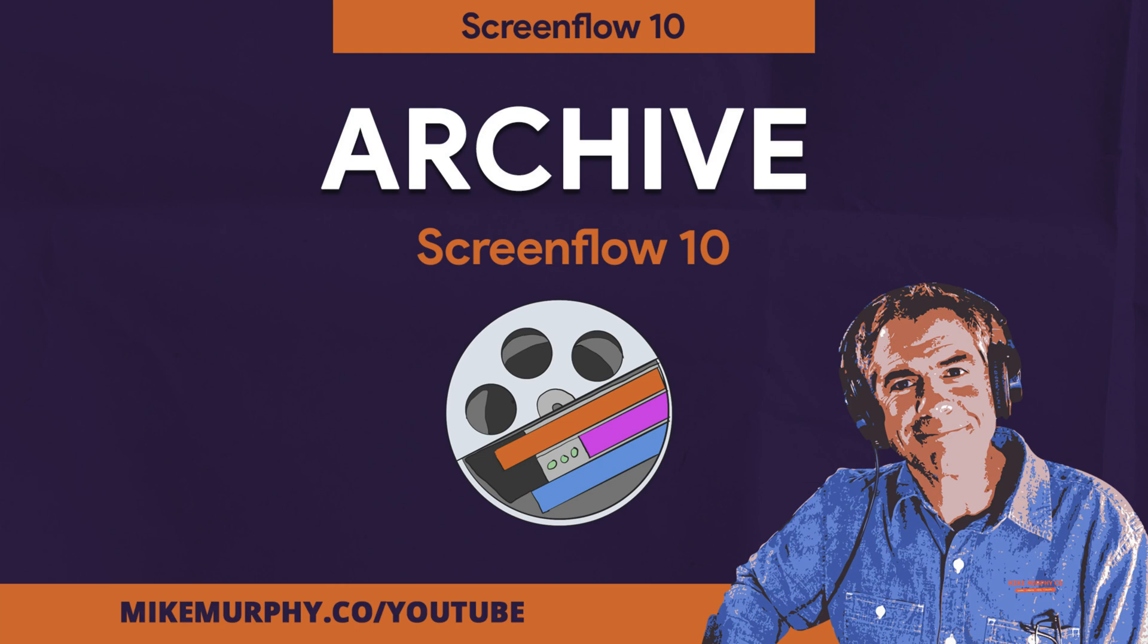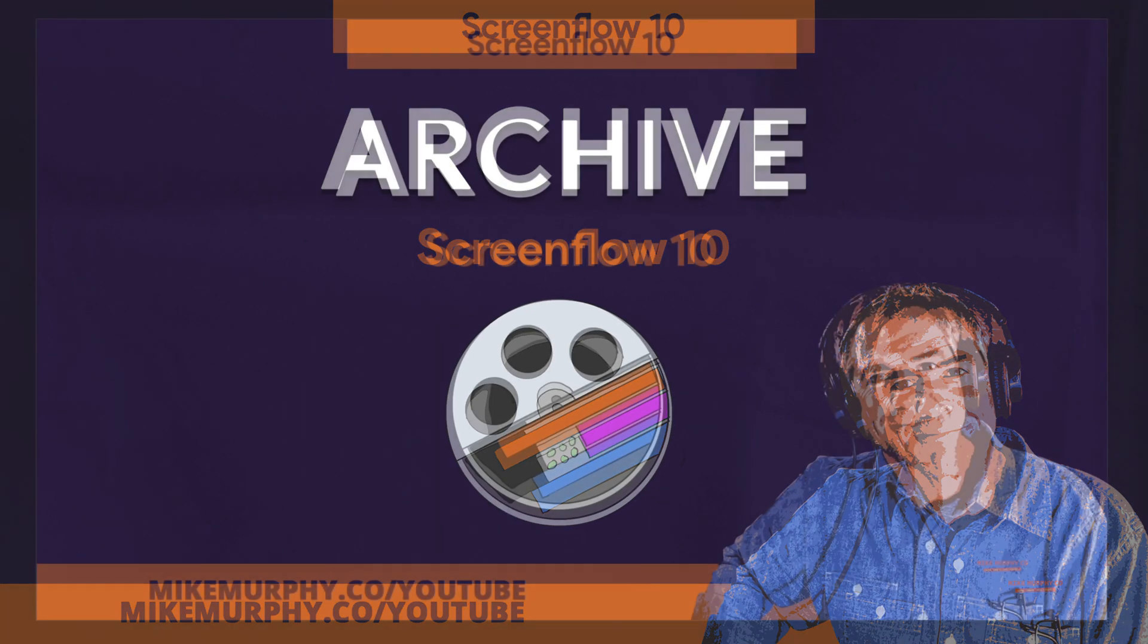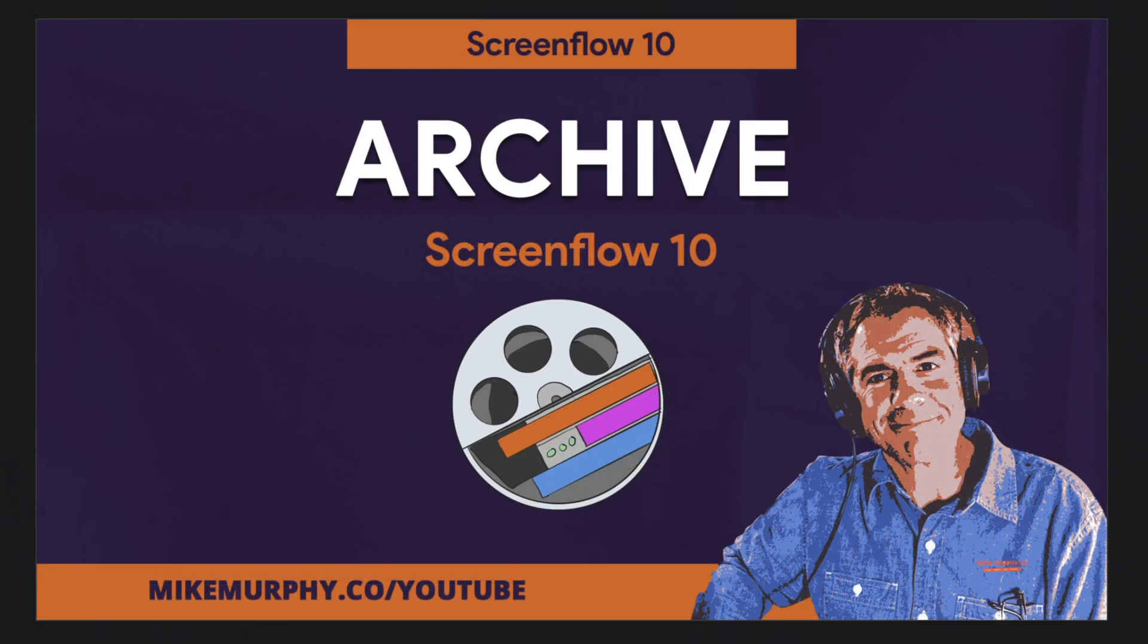Hi folks, it's Mike Murphy and today's quick tip is in ScreenFlow 10. In this tutorial I'm going to show you how to archive your ScreenFlow projects to save space on your hard drive.